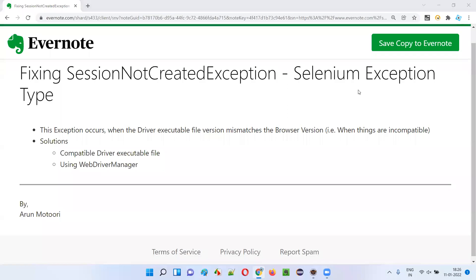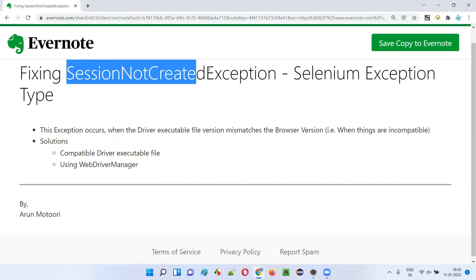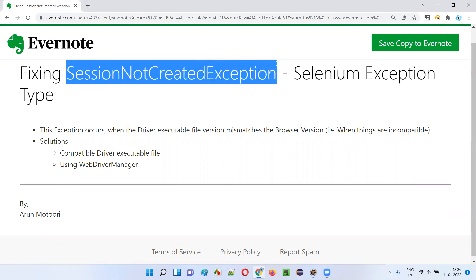Hello all, welcome to this session. In this session, I'm going to explain and practically demonstrate how to fix one of the Selenium exception types that occur during automation — that is SessionNotCreatedException. So let's get started.